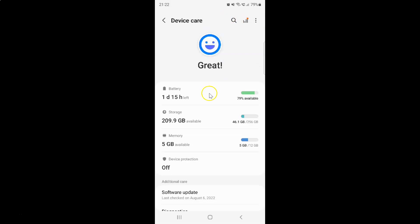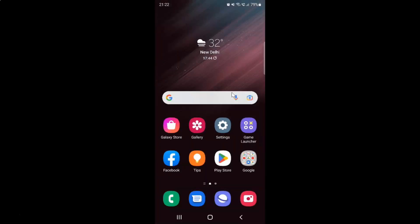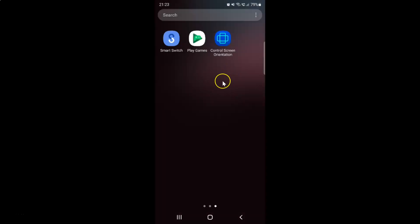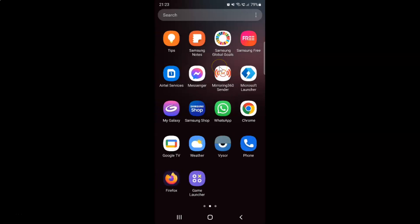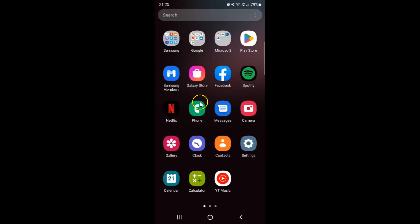If I go to my apps screen, you can see there is no Device Care application. But I would like to add Device Care back to the apps screen.